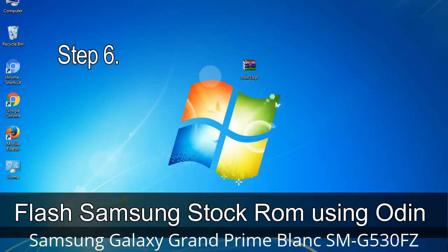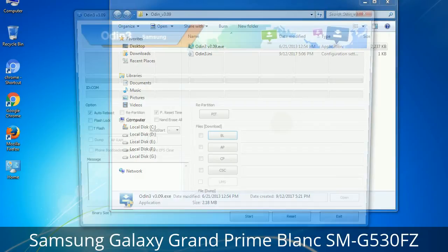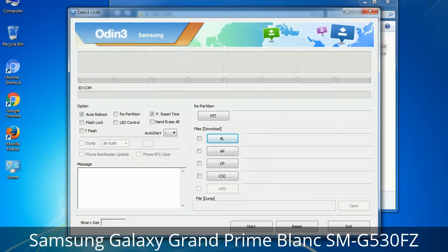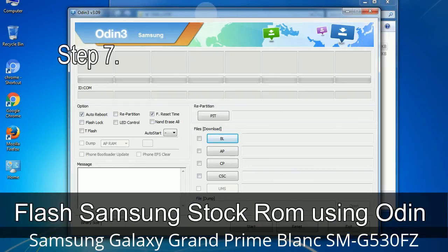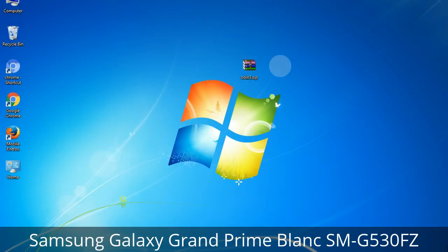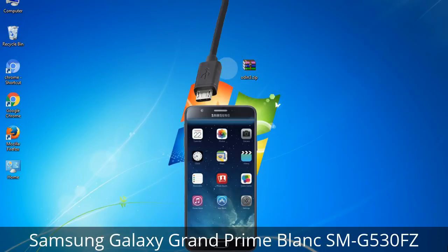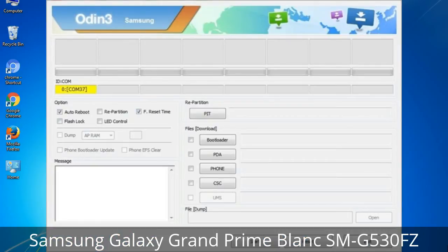Step 6: Download and extract Odin on your computer. After extracting, you will see the following files. Step 7: Open Odin 3 and run it as administrator, then connect your phone to the computer. Step 8: Once you have connected the phone to the computer, Odin will automatically recognize the device and show an 'Added' message at the lower left panel. One of Odin's ID:COM boxes will turn yellow and display the COM port number.